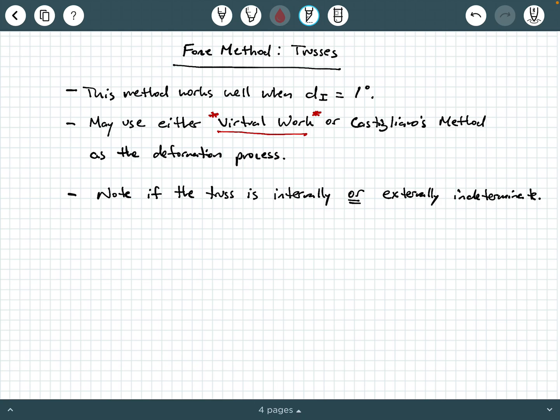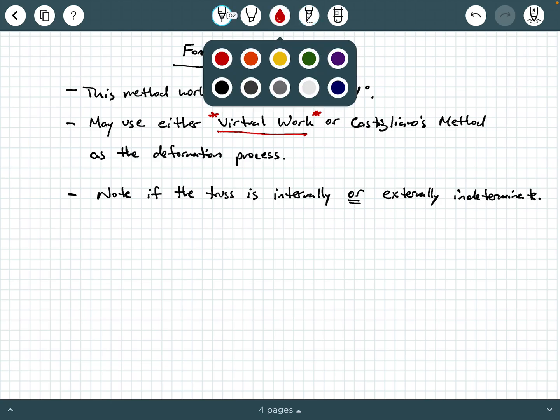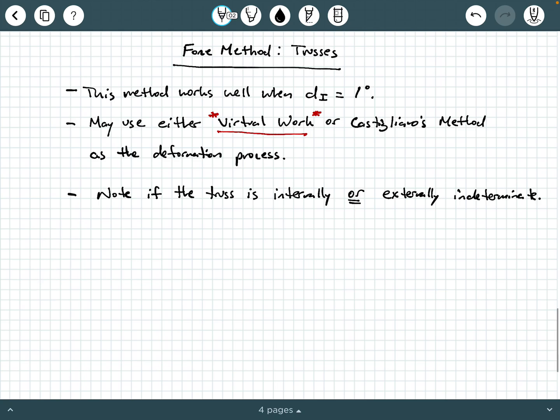The next thing you want to do is note whether the truss is internally or externally indeterminate. Let's look at a couple of examples.